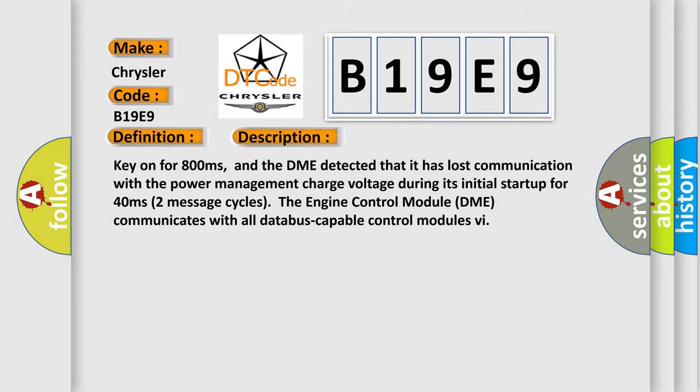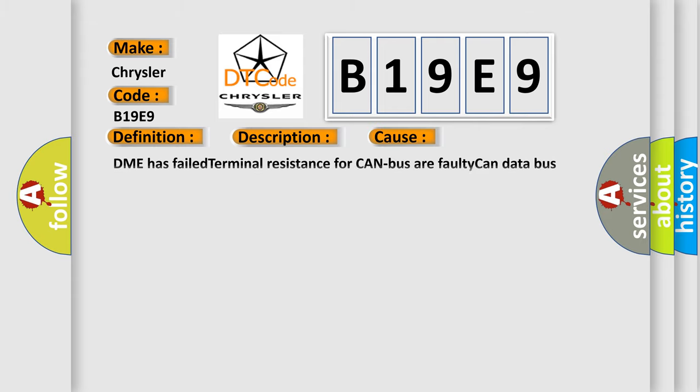This diagnostic error occurs most often in these cases: DME has failed terminal resistance for CAN bus or faulty CAN data bus wires have short-circuited to each other.